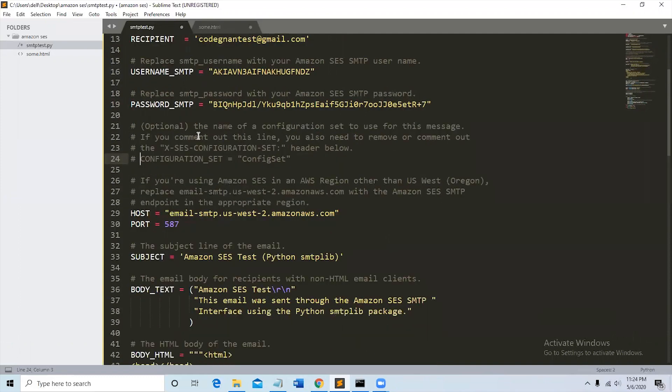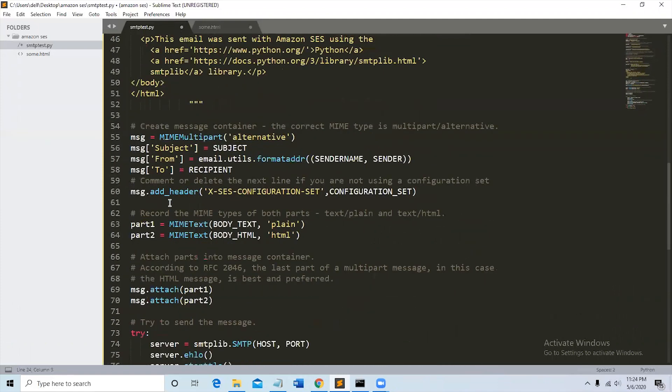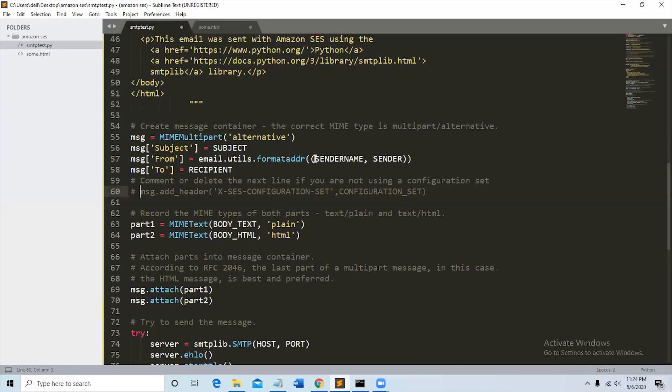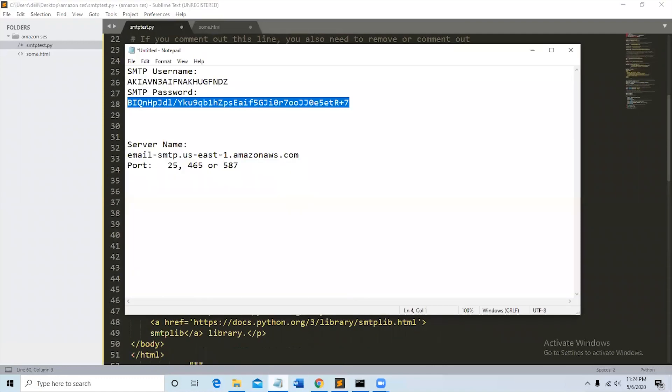We will comment the X-SCS configuration set header also. This is the header. As of now we are not using any configuration set, so here we have to give the host.